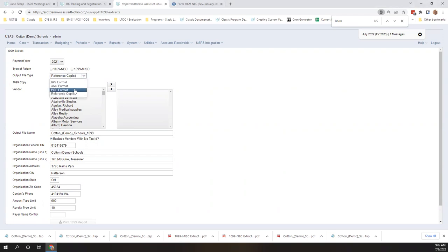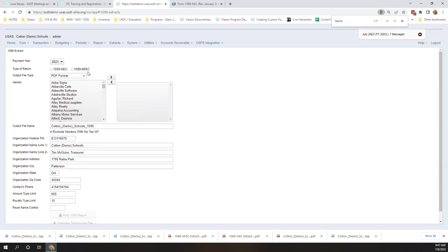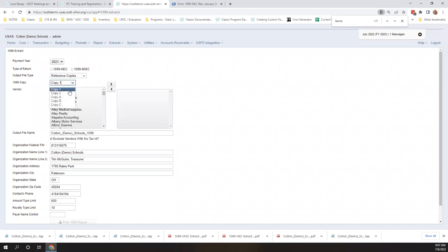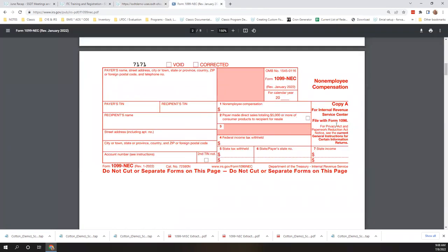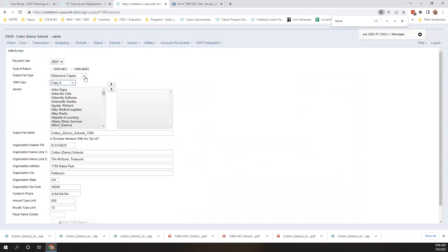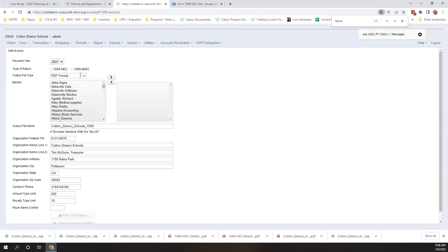The PDF copies were formatted for both the NEC and the miscellaneous. Copy A was added as an improvement — if you look on the IRS website, copy A is for the IRS. The same PDF copies that you ran last year are still available under the PDF format. Keep in mind that this is a work in progress, and there'll be more improvements and changes in the release notes and we'll update the documentation as well.